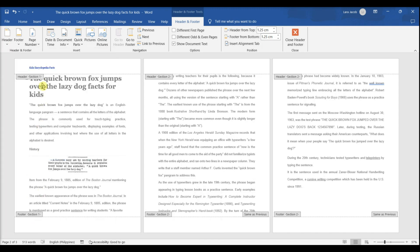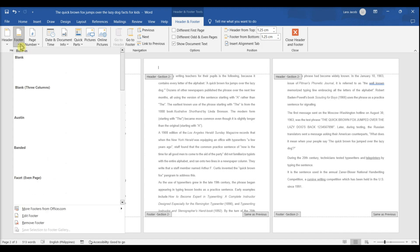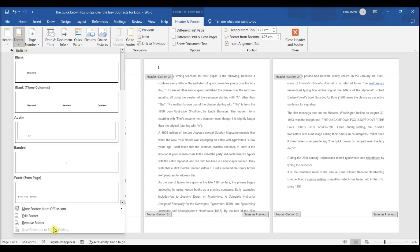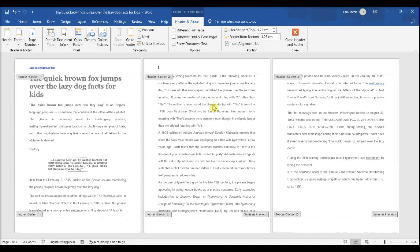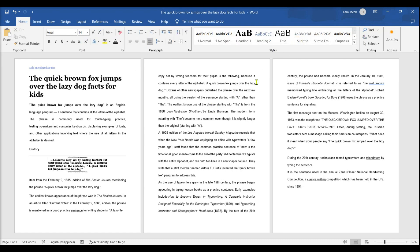If you want to remove a footer, click Footer, then click Remove Footer. Press Esc to close the Header & Footer menu, or you can click Close Header & Footer in the ribbon. The header is now removed from the second page.